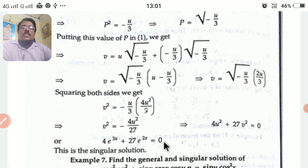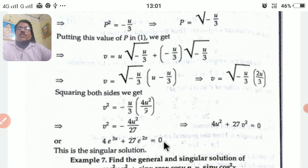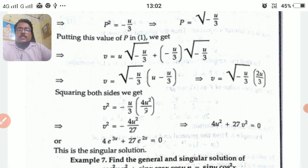So this is how we solve equations that are not readily in Clairaut's form — we reduce those problems to Clairaut's form by making suitable substitutions. This is all for today's session, and I will continue in the next class. Thank you.